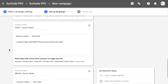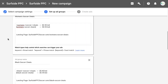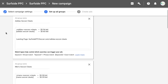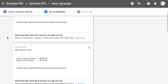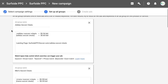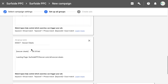We've created several ad groups: a broad ad group for 'soccer cleats,' an exact ad group for 'soccer cleats,' and then more specific ones — pink soccer cleats, black soccer cleats, women's soccer cleats, men's soccer cleats, and Adidas soccer cleats. In each ad group we have the keyword we're targeting with both a modified broad match and an exact match, a suggested initial bid, and the landing page where we're sending traffic.